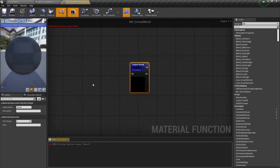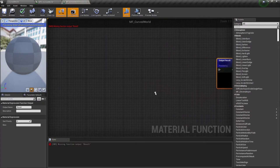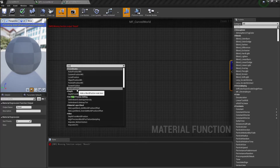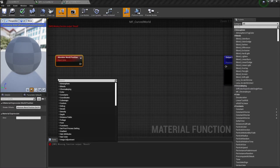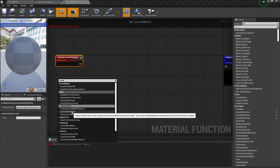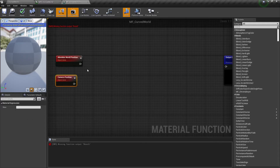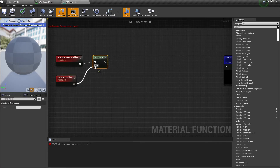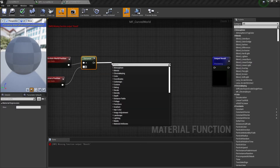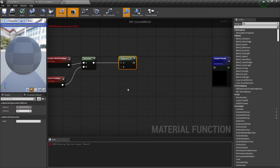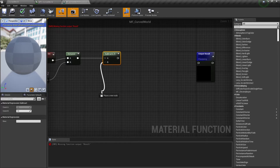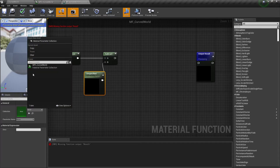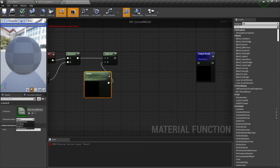And we need to make our material function. We need to add an absolute world position node, and we need to add a camera position node. And we need to get a distance between these two positions. Now we need to subtract our collection parameter — let's connect our new collection parameter and select our material collection and flat distance parameter.